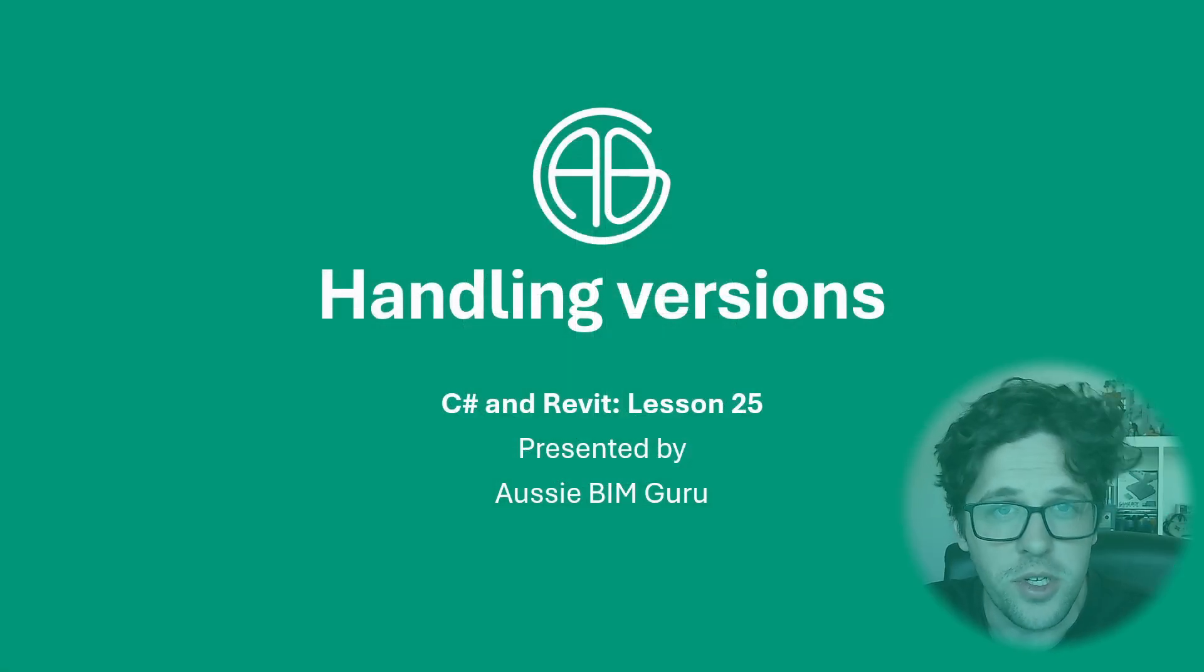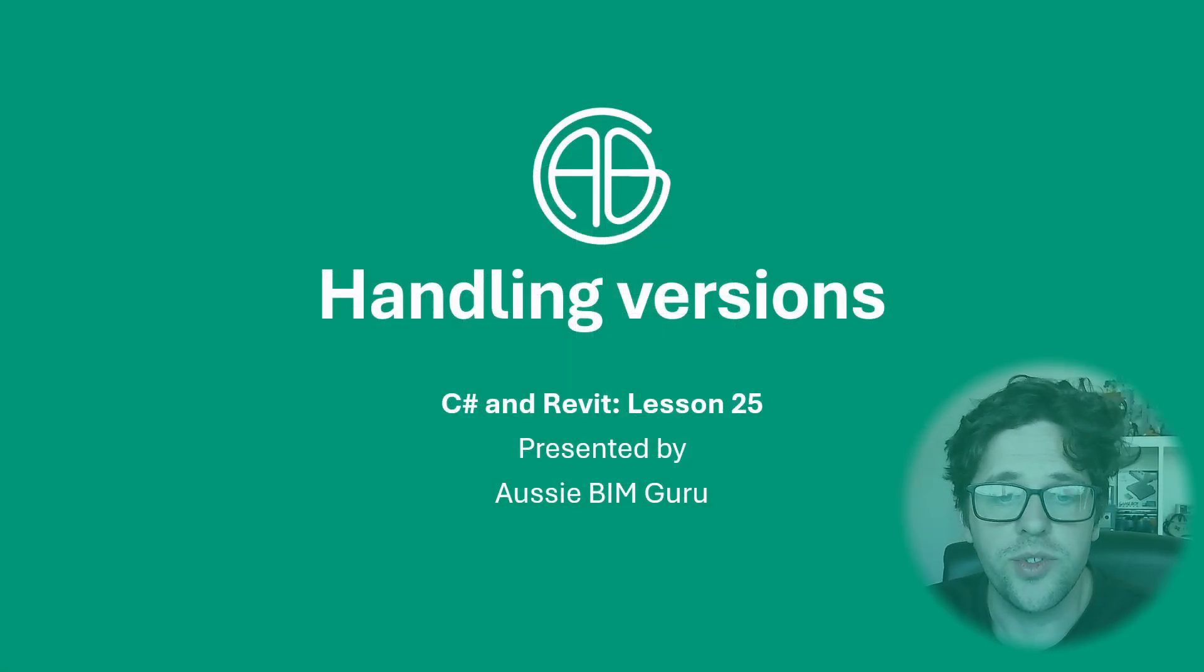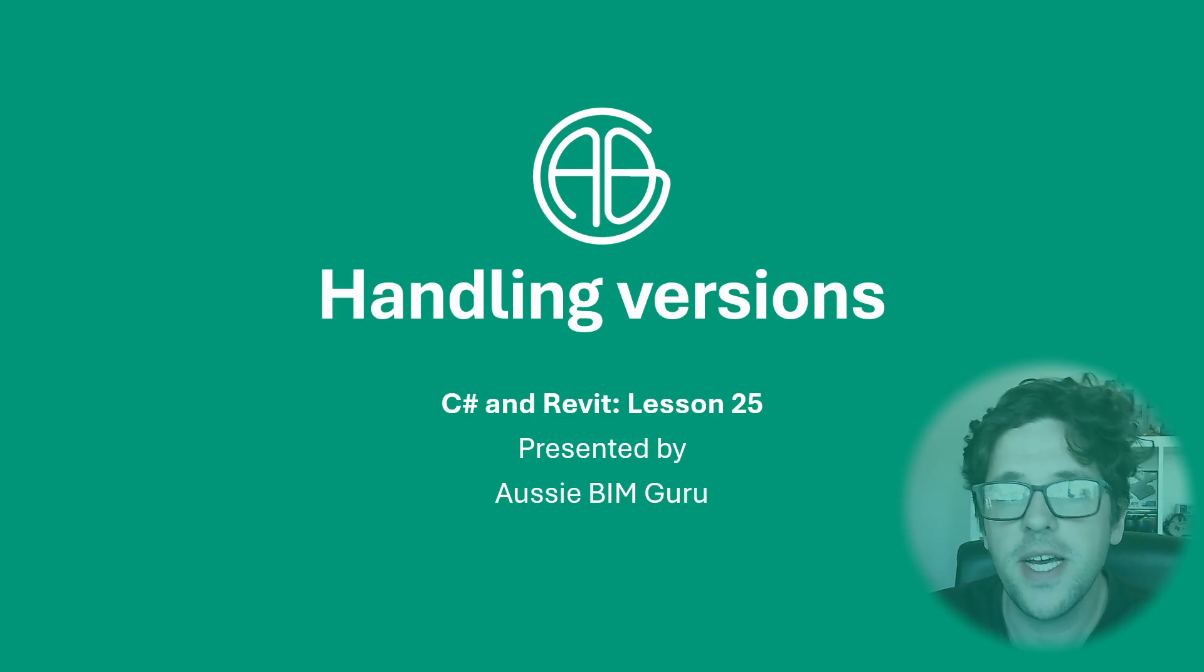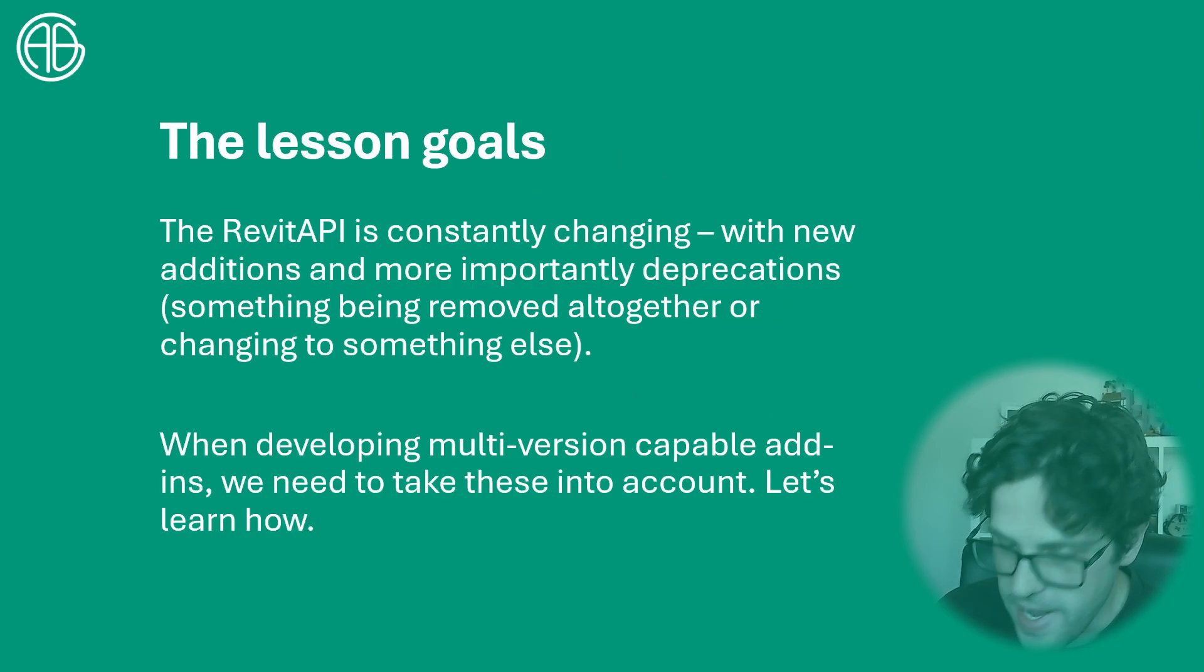G'day there, you're watching the Aussie BIM Guru and today I've got a quick tutorial on a hotly requested topic - how do you handle multiple versions of Revit in your add-in.